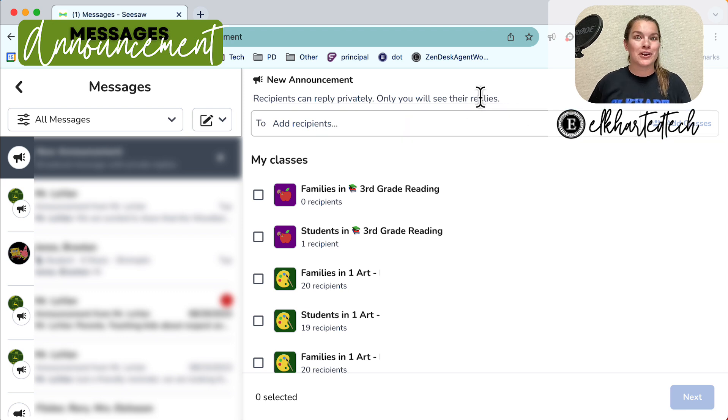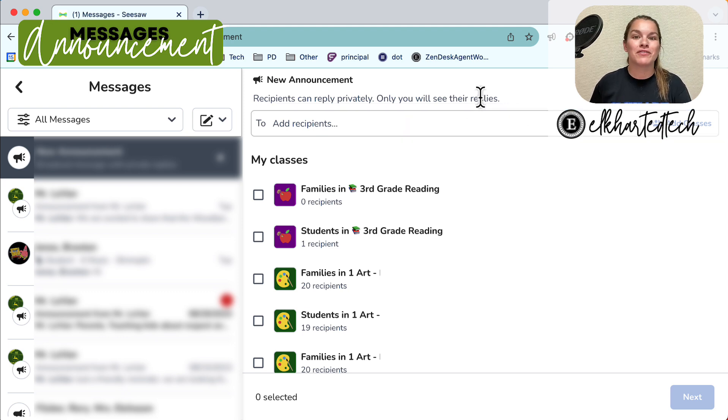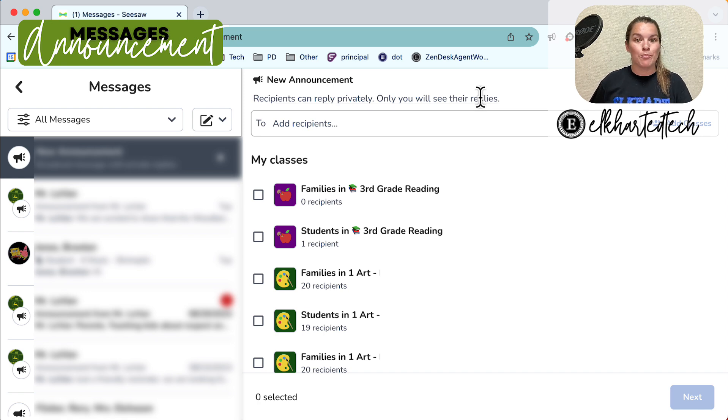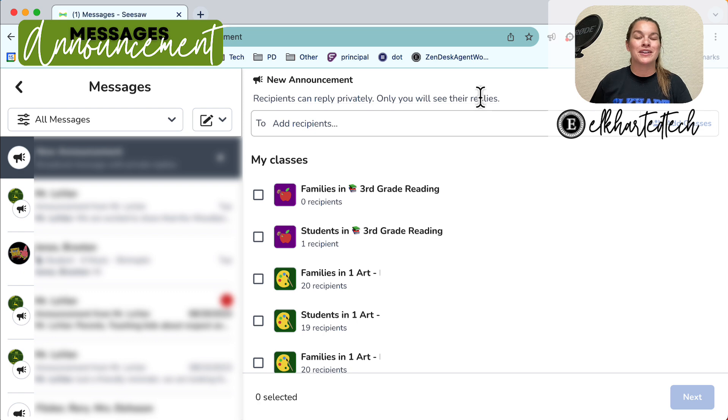Now remember announcements allow for private replies only. So this is a great way to send out maybe your monthly newsletter or a reminder about an upcoming event.